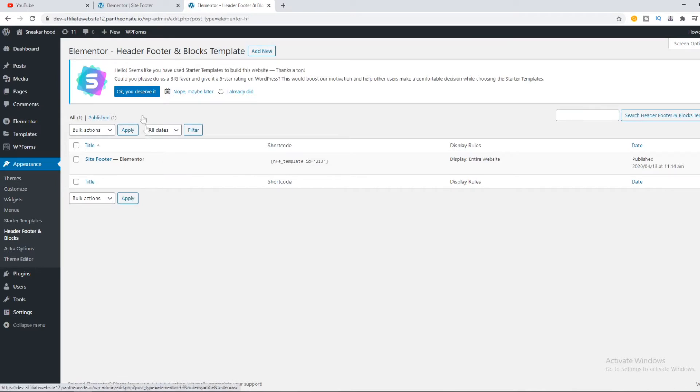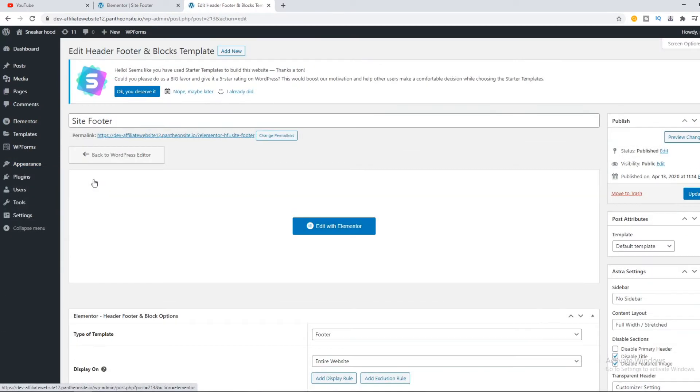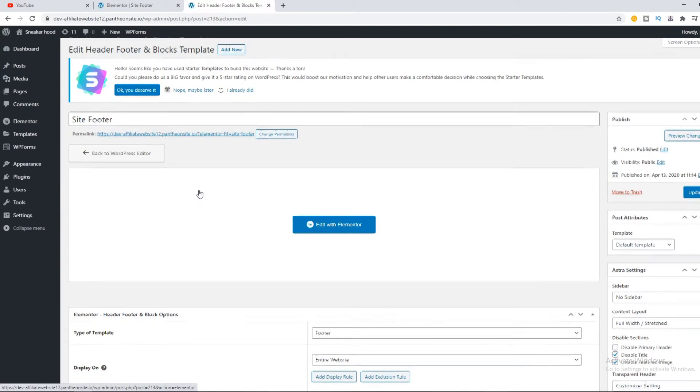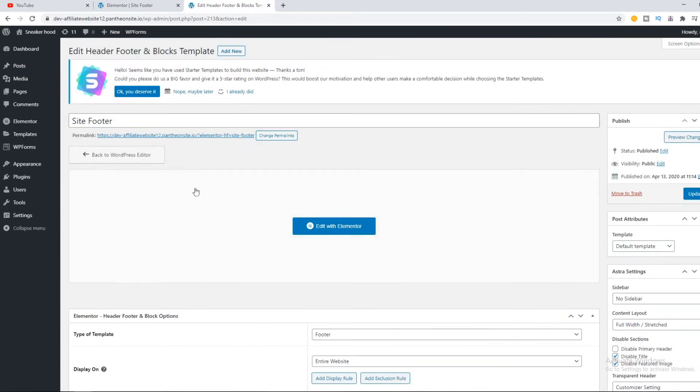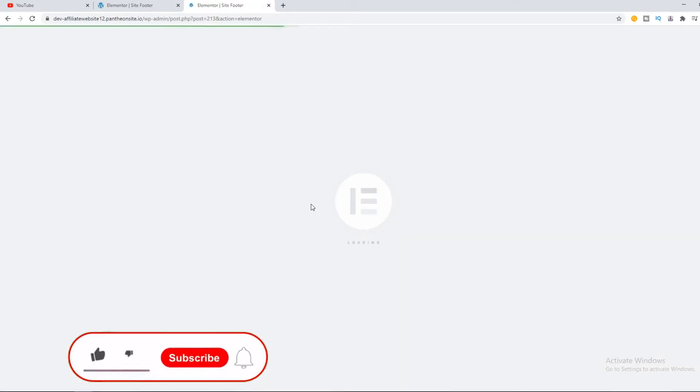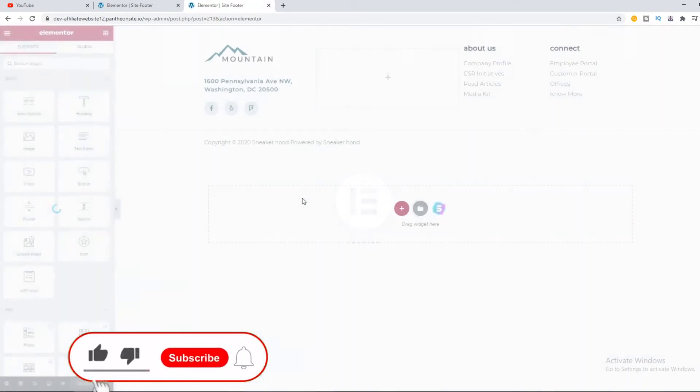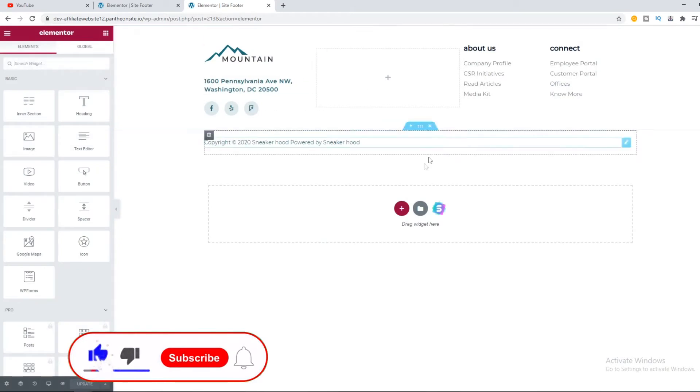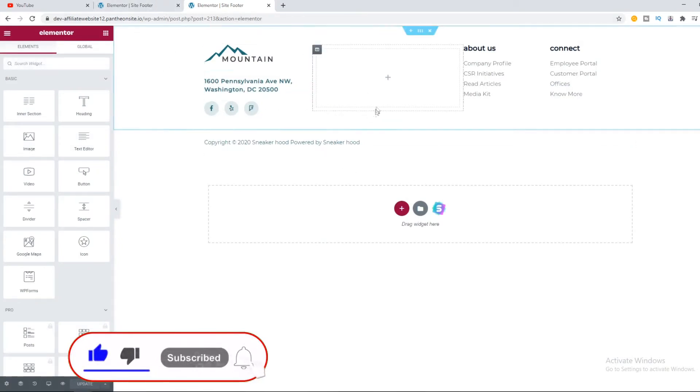If you have a header here as well, that will show you here, but you can just hit Edit and now you can see that you can edit the footer with Elementor. You want to hit this and you can edit the site footer.